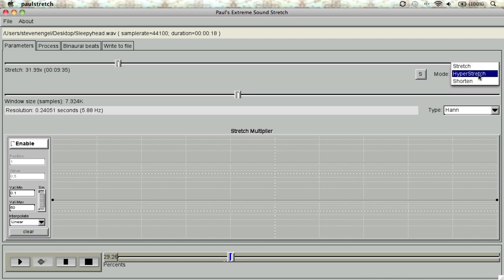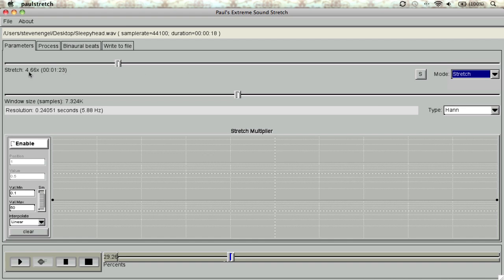For this particular song, I played around with the amount of stretch and decided on 4.66, which gives us just the right amount so we can still sort of make out what's going on.